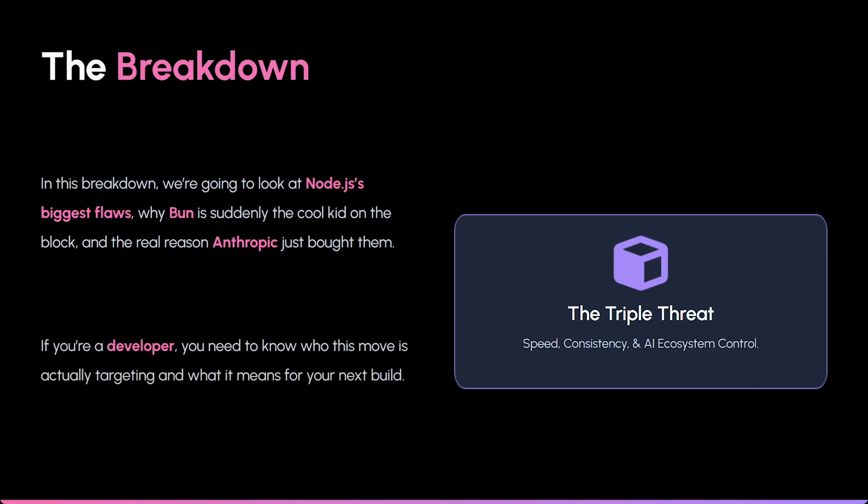If you're a developer, you need to know who this move is actually targeting and what it means for your next build.